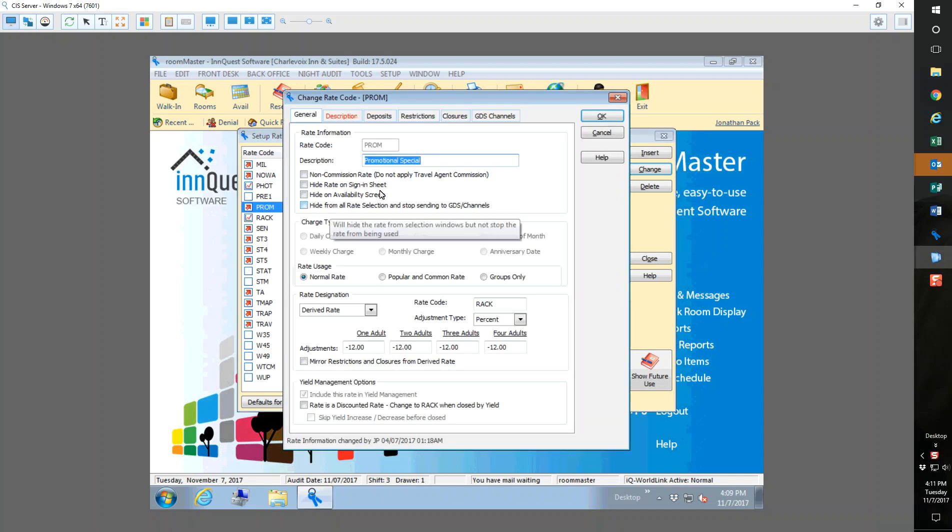This is the rate code that we use, PROM. I have a drive from rack rate, we do 12% off, but you can do any type of rate code that you'd like with a certain percentage off and make that your standard discount. I do it this way to make it easier for the front desk to know that any time a guest mentions a promo code, they know the rate code is PROM, so they don't have to look up what is this.